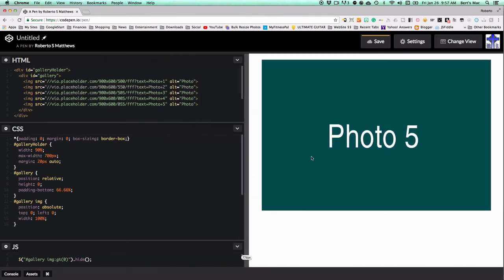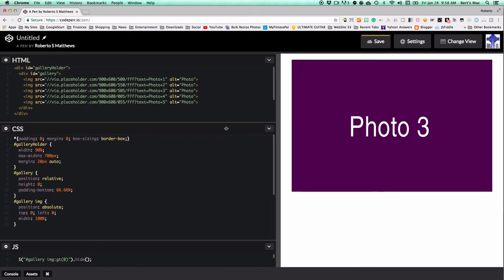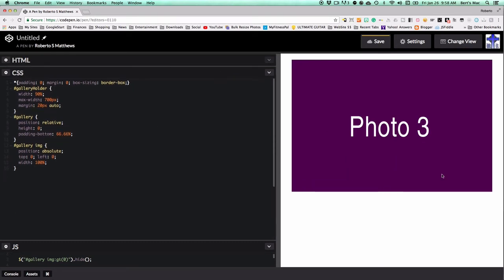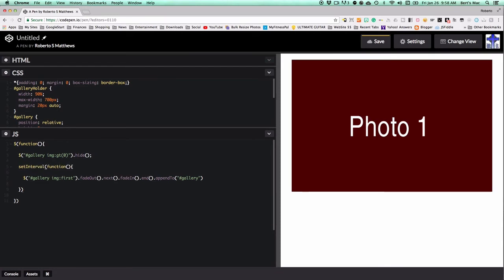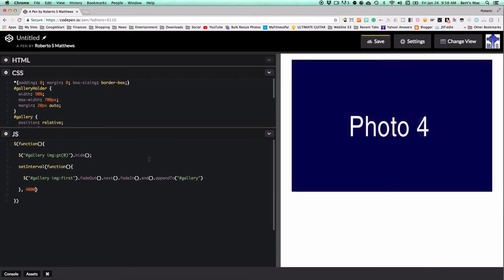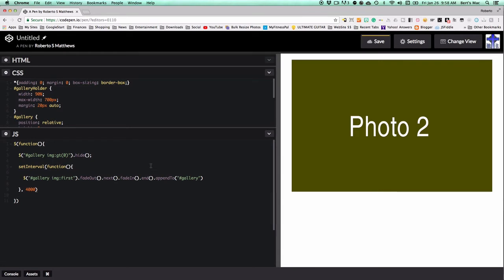Now we want to add a next and previous button instead of clicking the gallery directly. But before we do that, let's make it automatically advance. Instead of the gallery click handler, we use setInterval with our function and set it to four seconds. After four seconds it changes automatically — very simple.